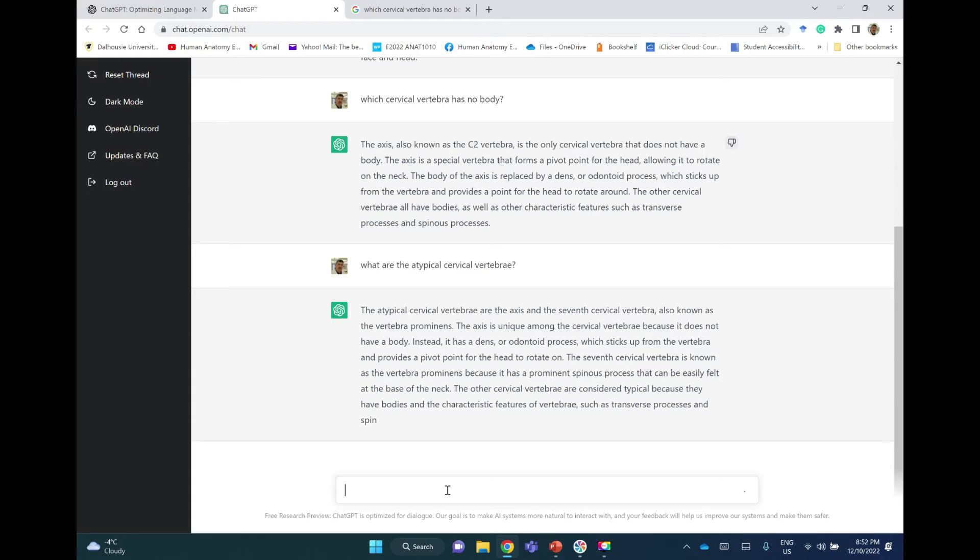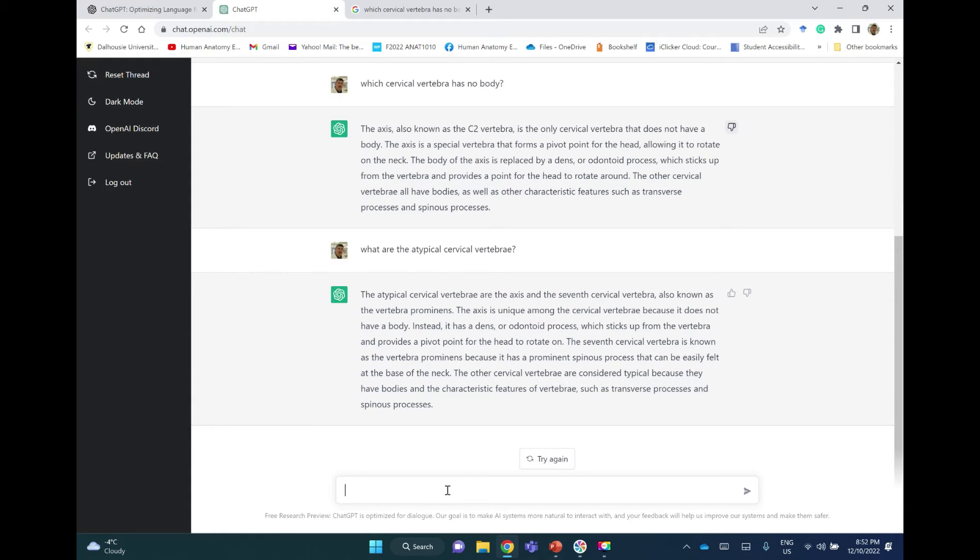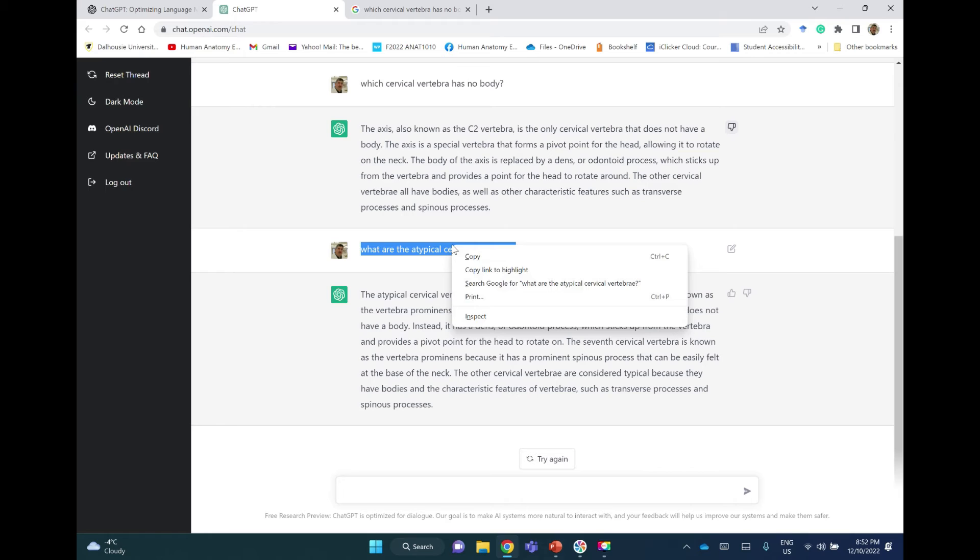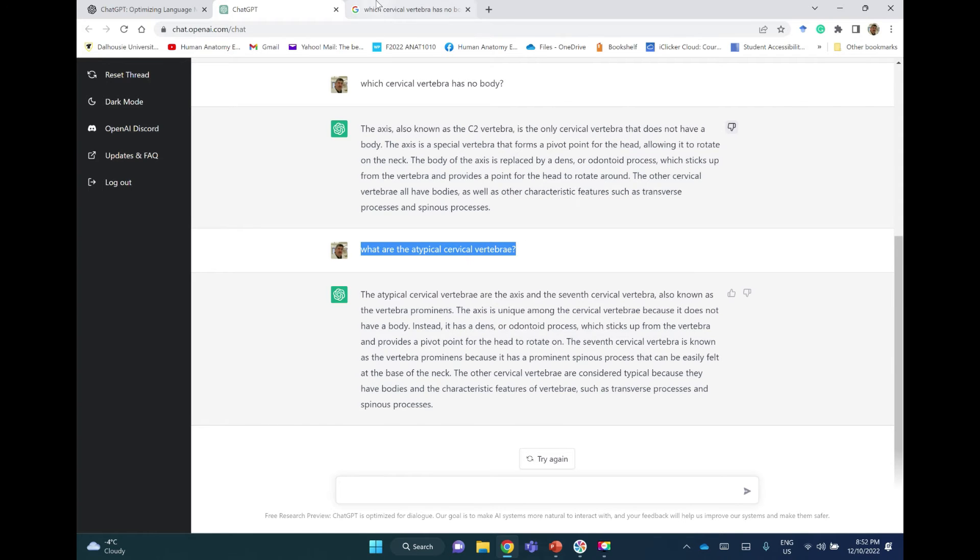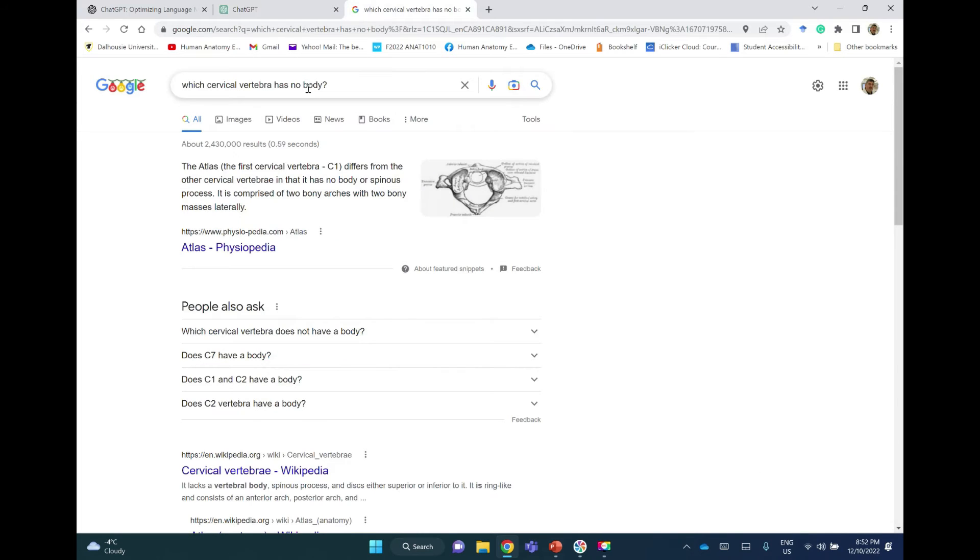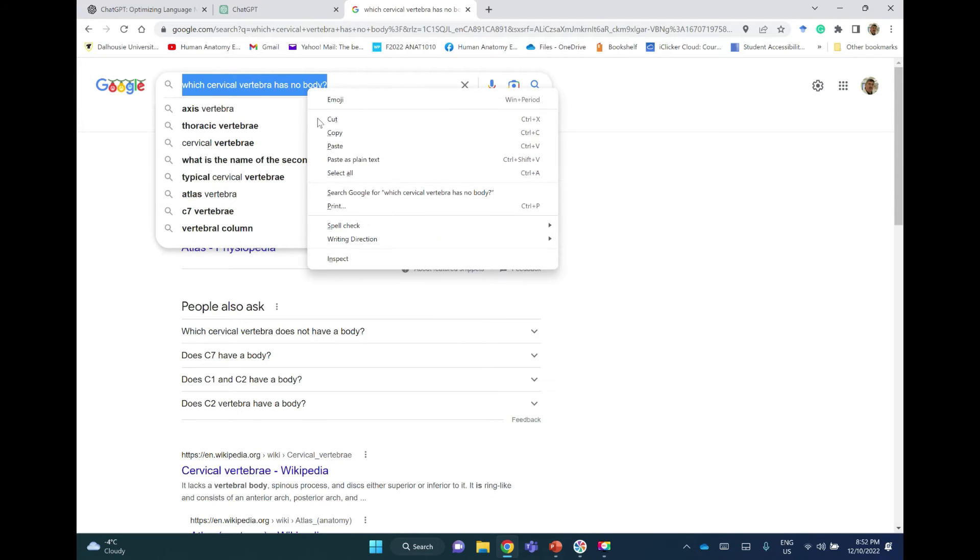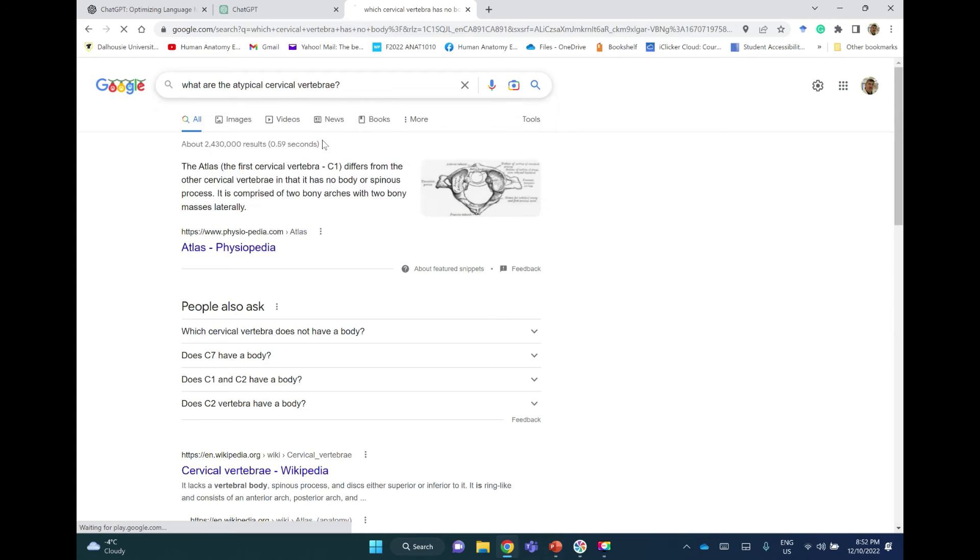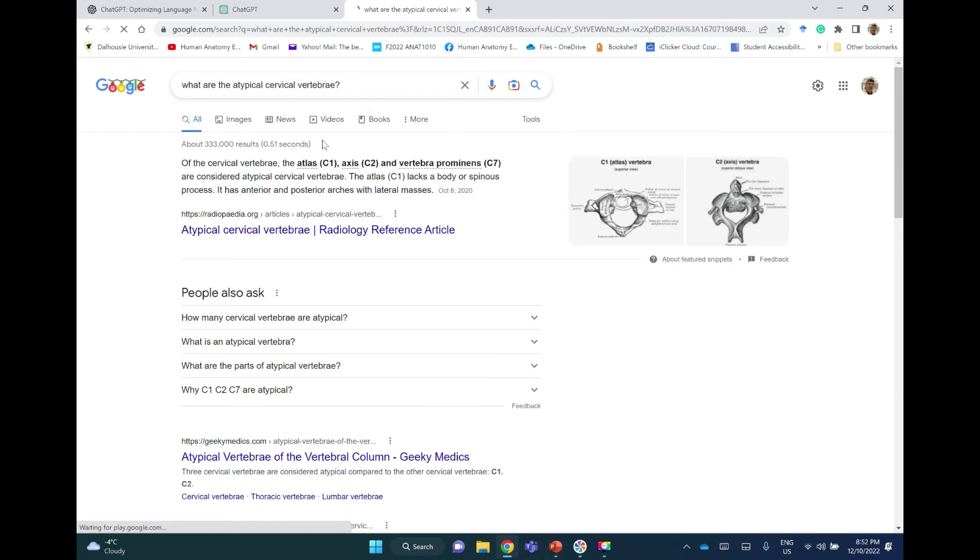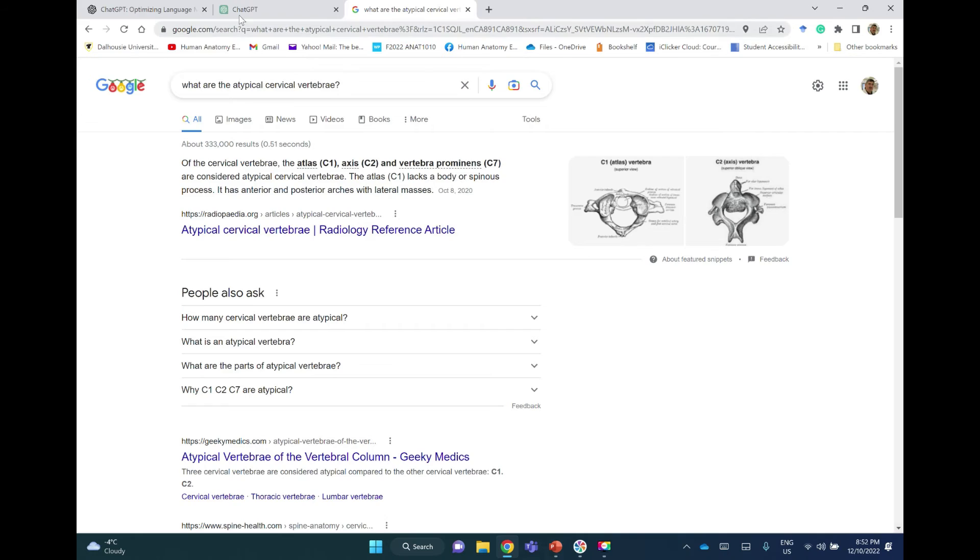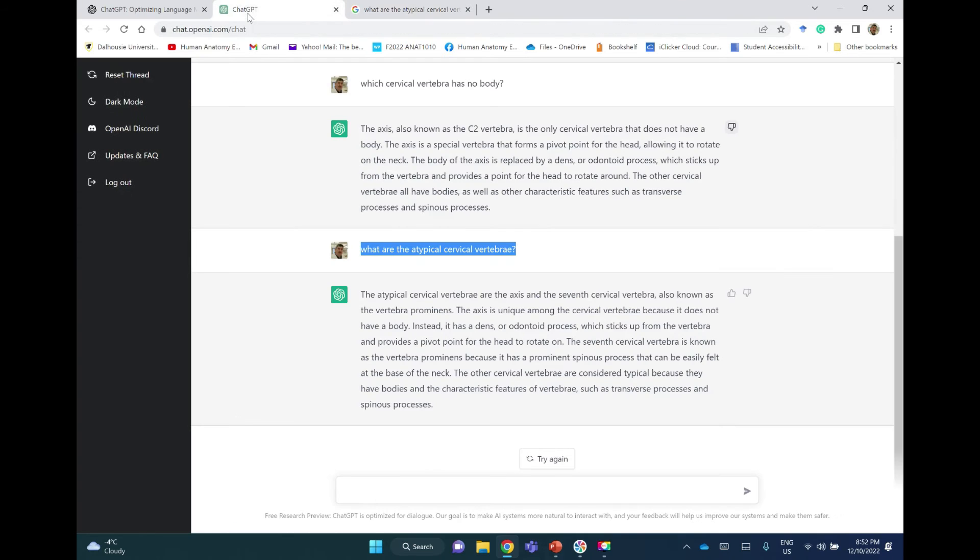The atlas, there is no mention of the atlas at all. It should be the atlas, the axis, and the seventh cervical vertebra. Let me take this question to Google. Of the cervical vertebrae, atlas, axis, and vertebra prominens are considered atypical vertebrae.